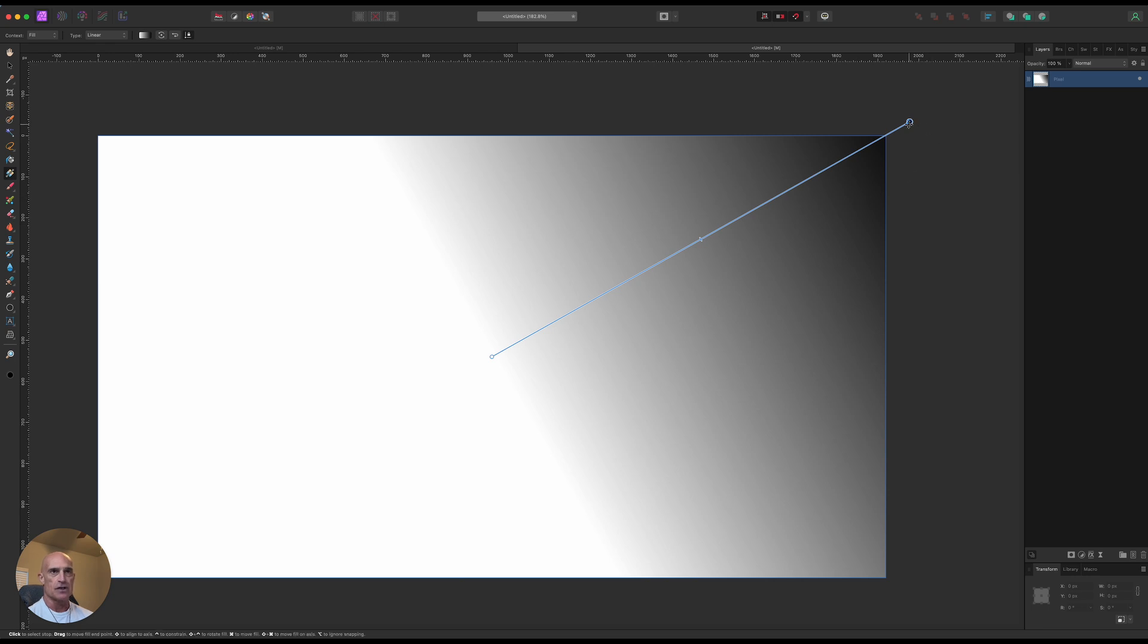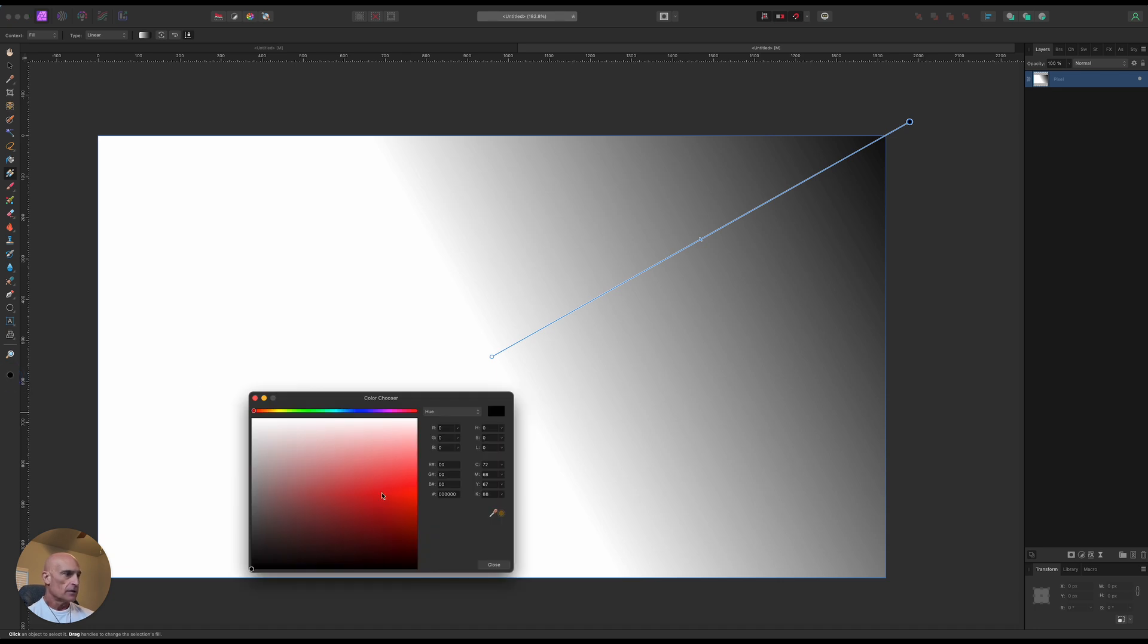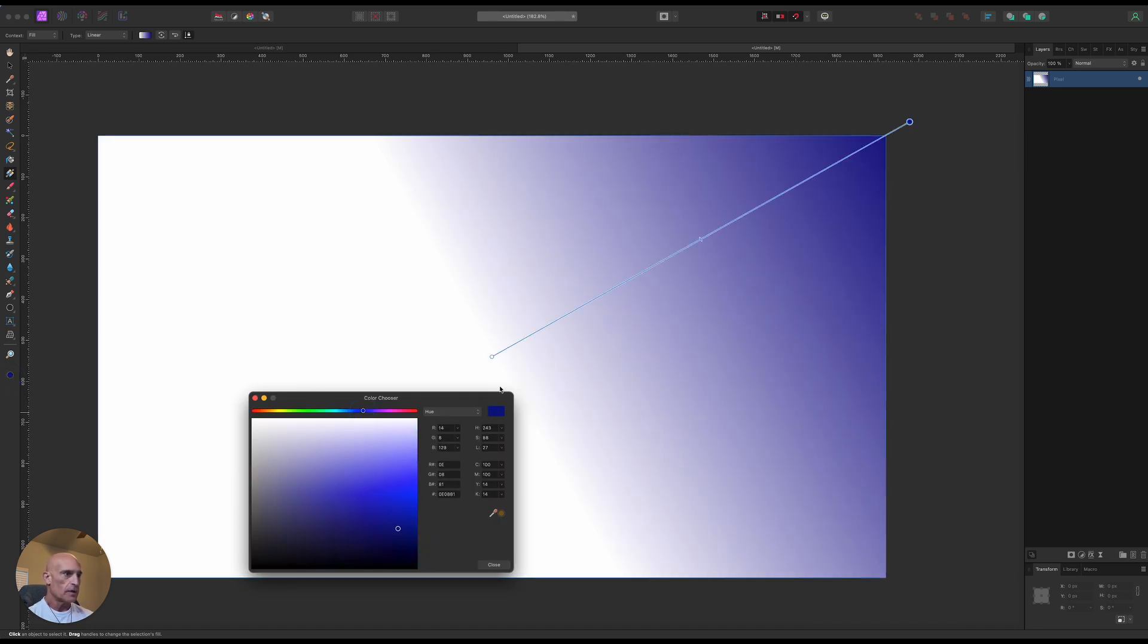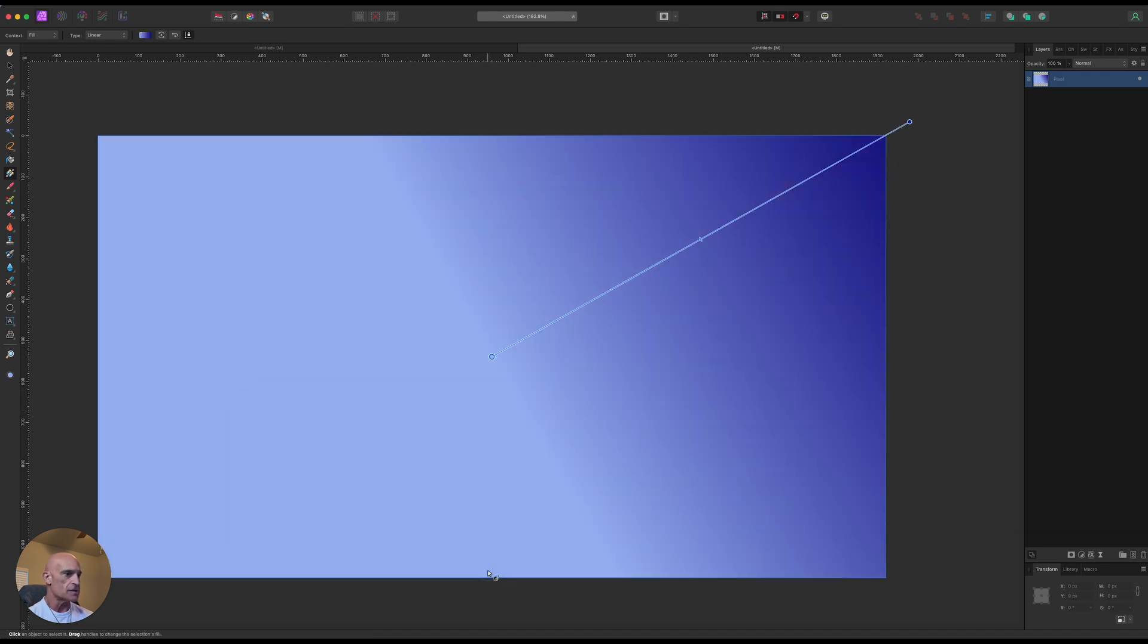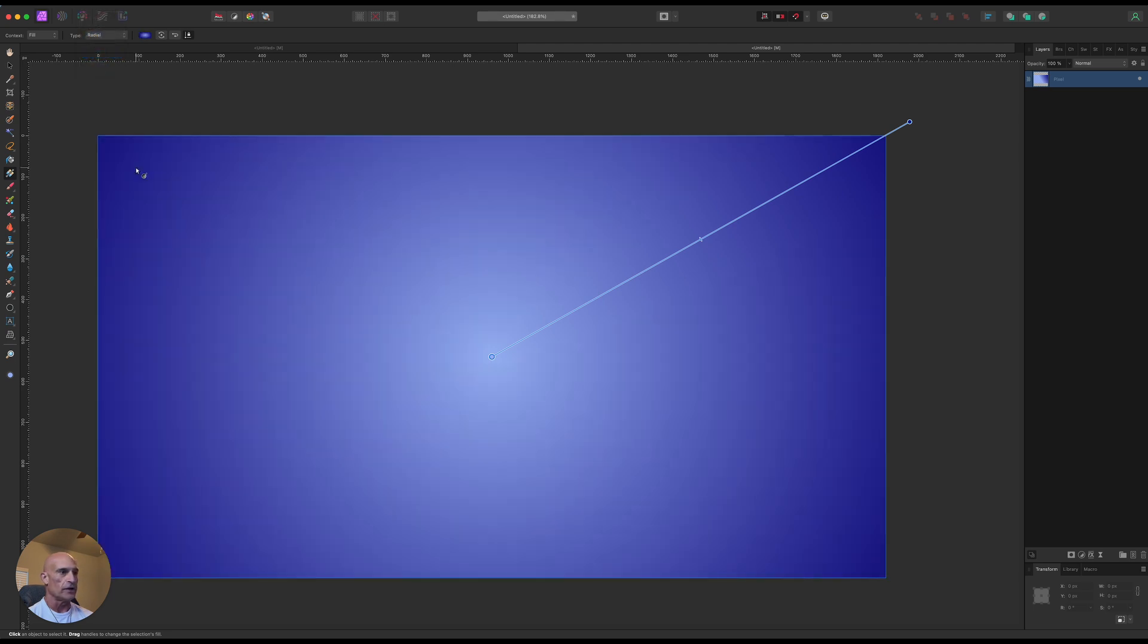So you can't just double-click on these nodes up here to change the color. You actually have to come down here. So again, make this a dark blue, and then we'll come over to this one, make it a somewhat lighter blue. Close that, and we'll change it to a radial gradient.